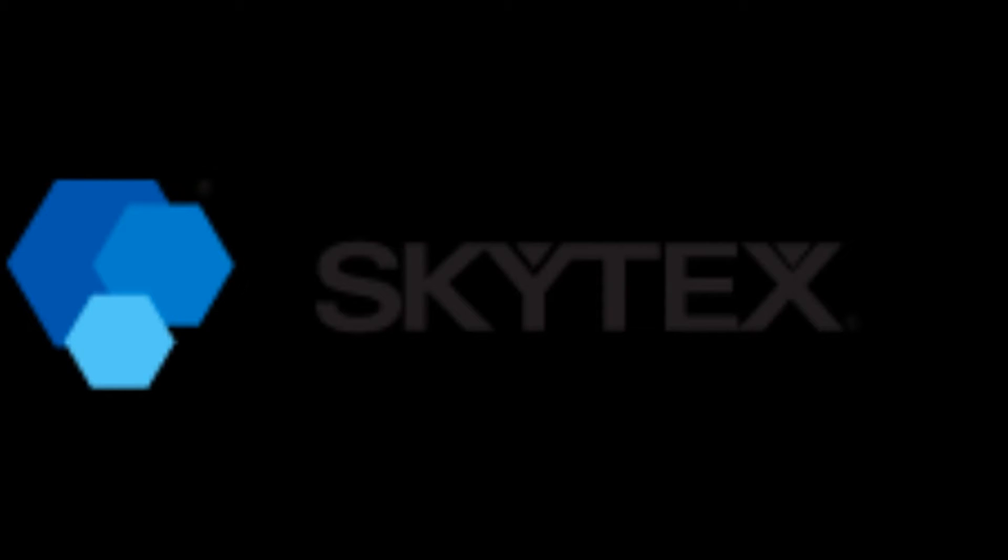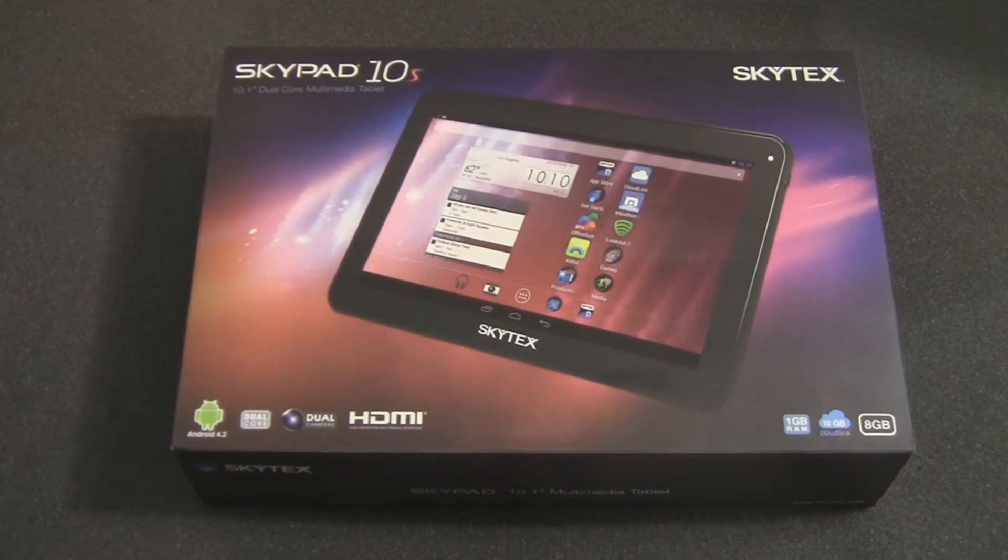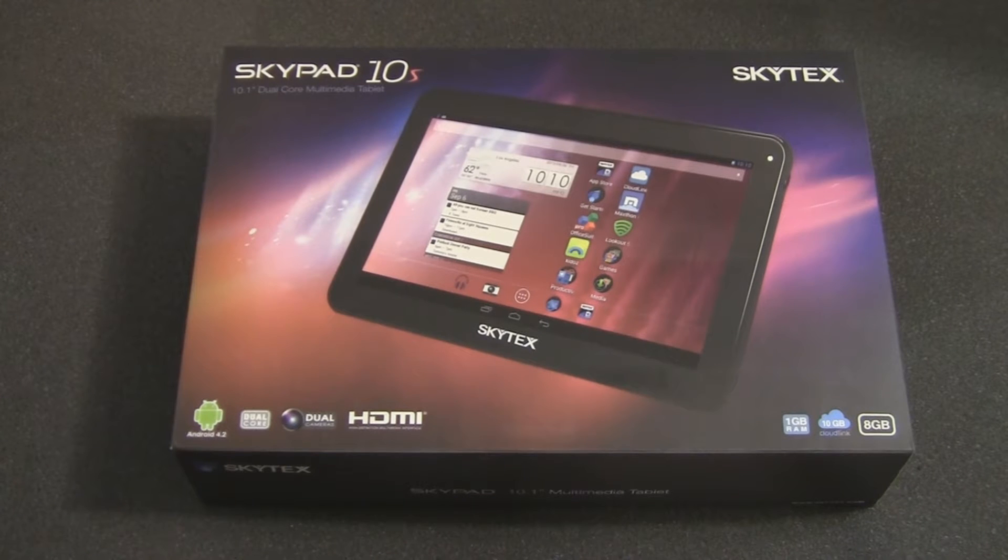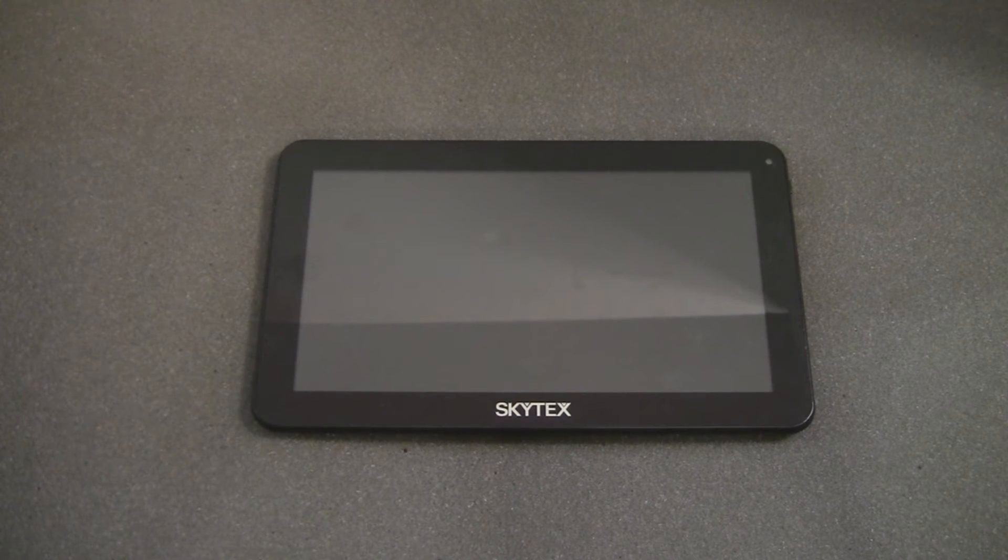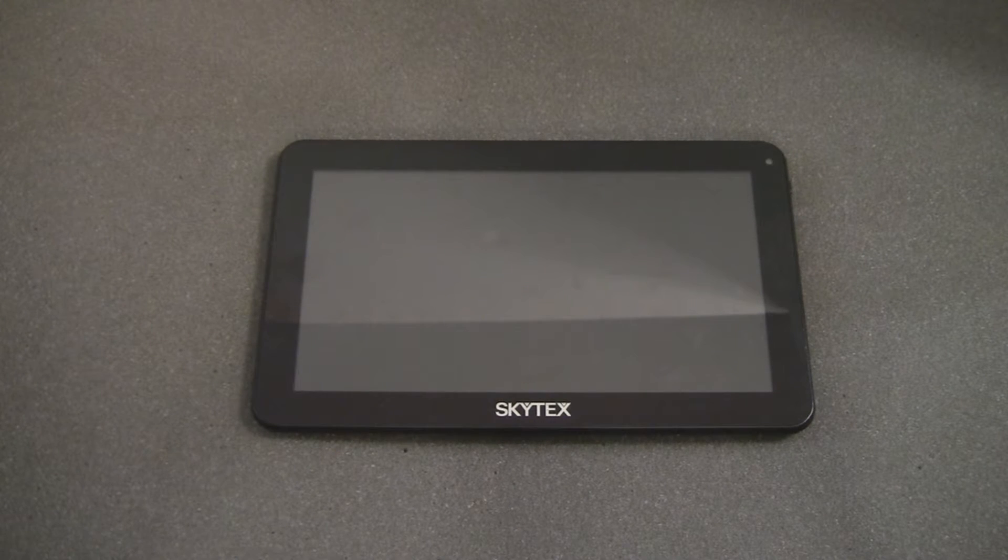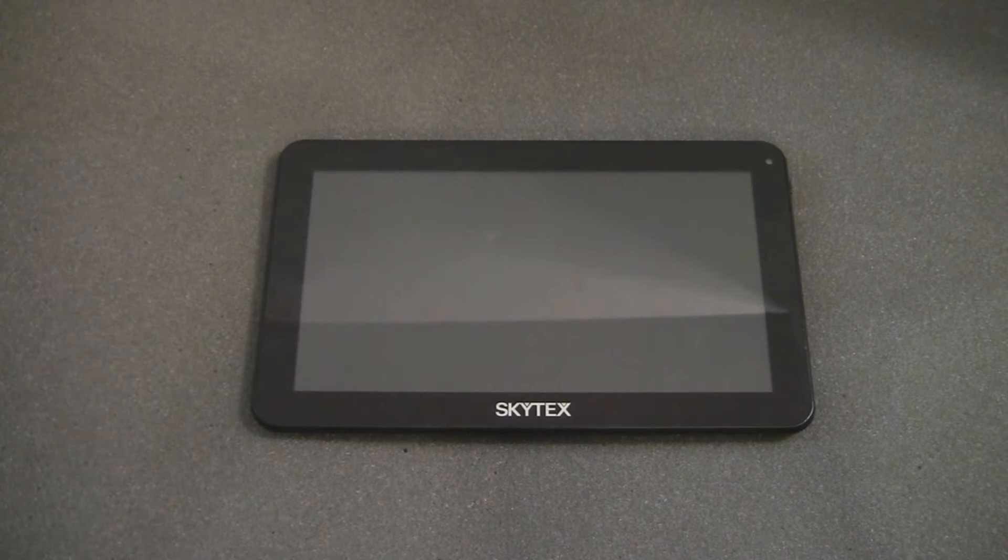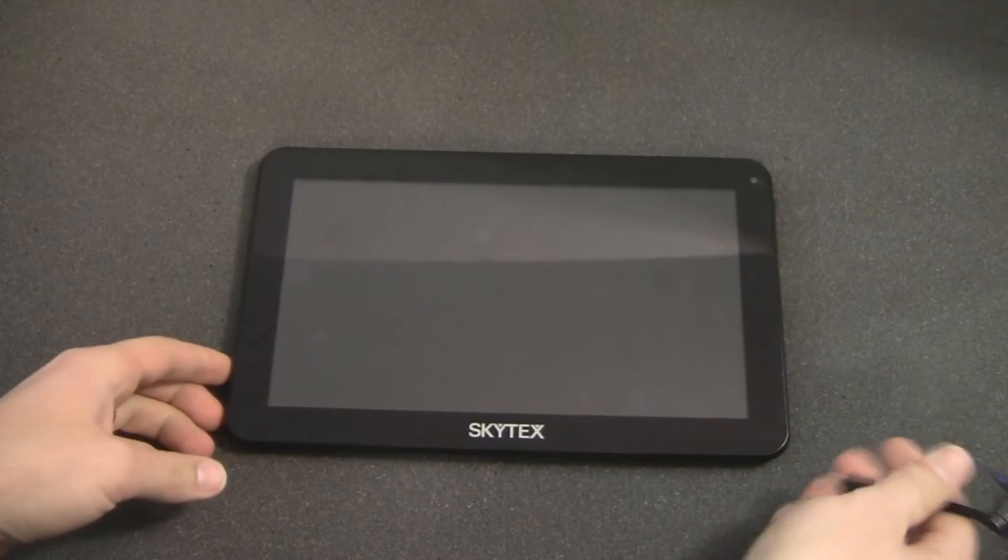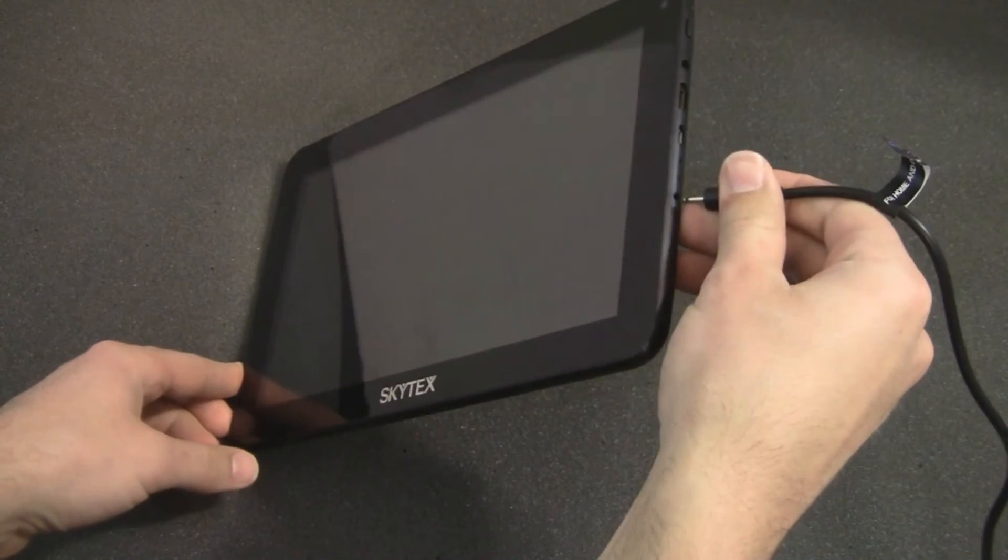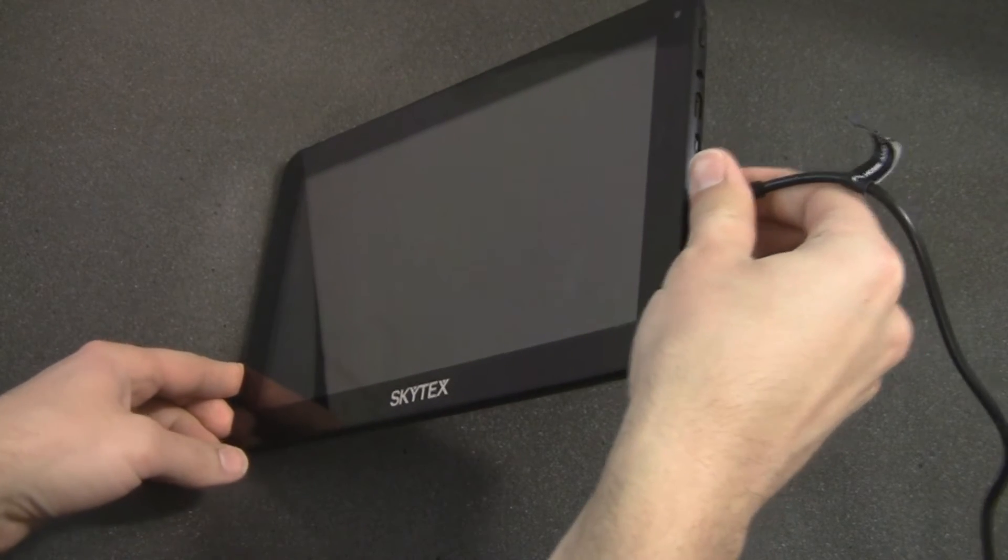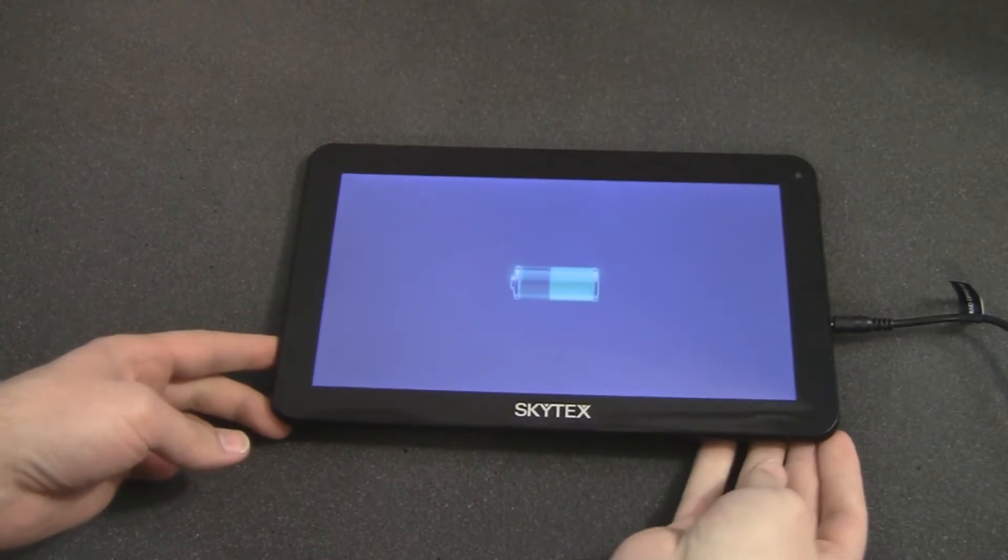Hello, Andrew here on behalf of Skytex, and I wanted to walk you through what to expect from your first day with your new Skytex tablet. Here you see the SkyPad 10S, and once you get your tablet home, the manufacturer recommends that you plug it in so you can charge it fully before you power it on for the first time.